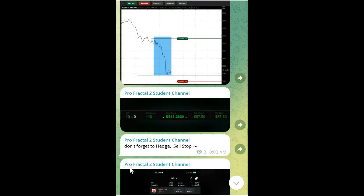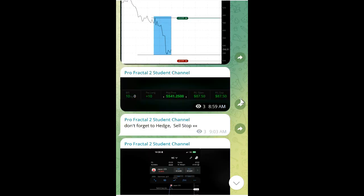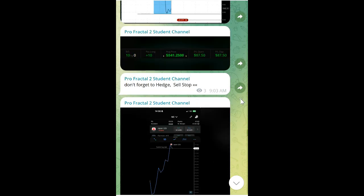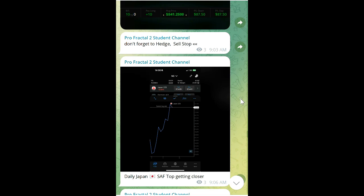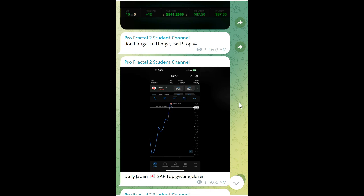Don't forget the hedge, you need that sell stop. There's Neil pointing out the fractal on a daily time chart for Japan, looking for a top.